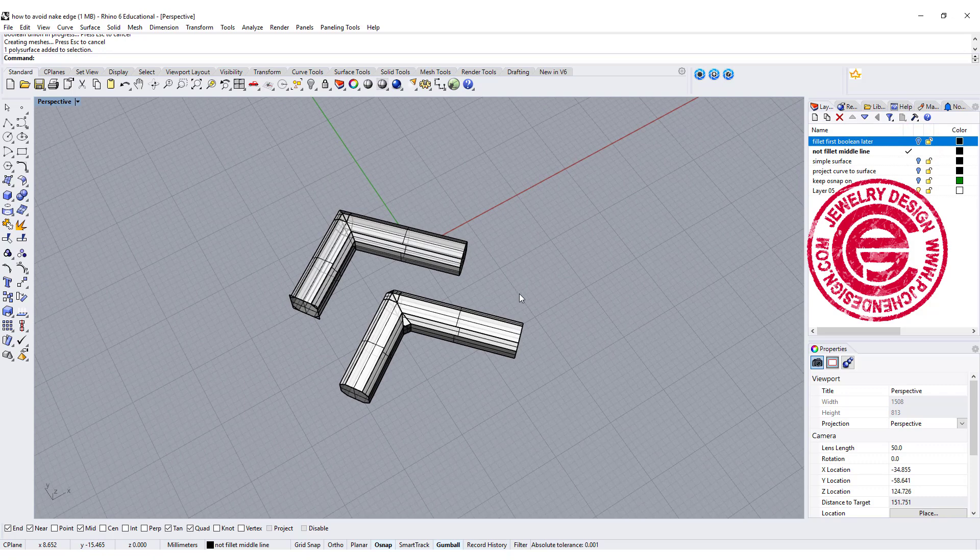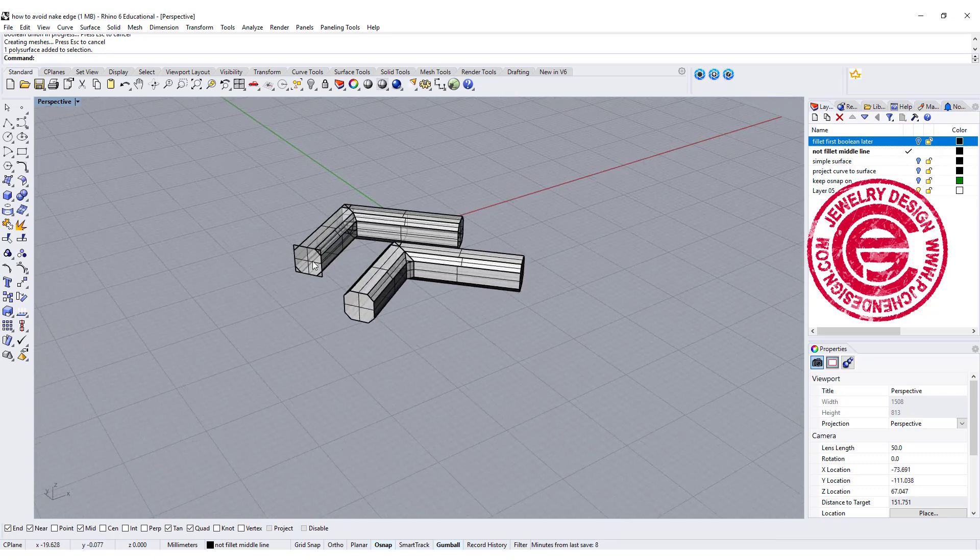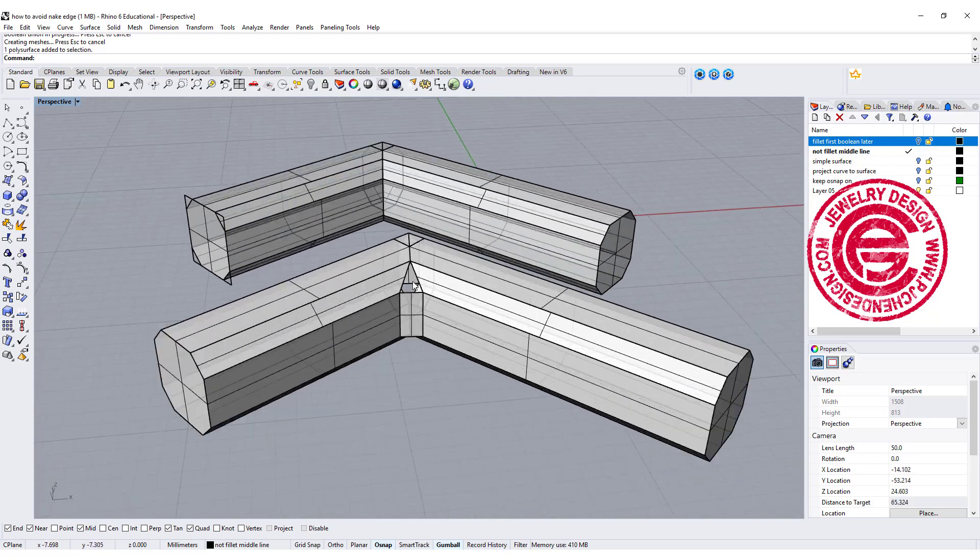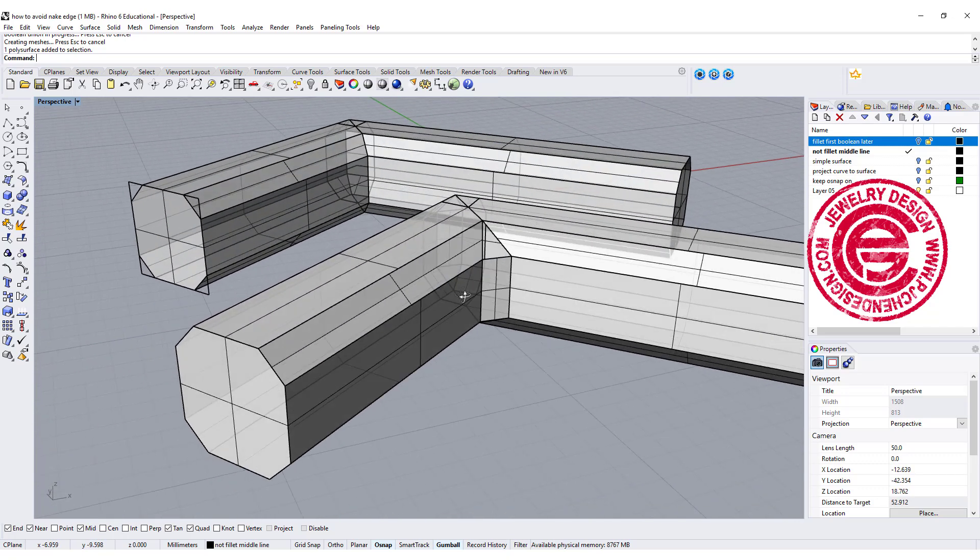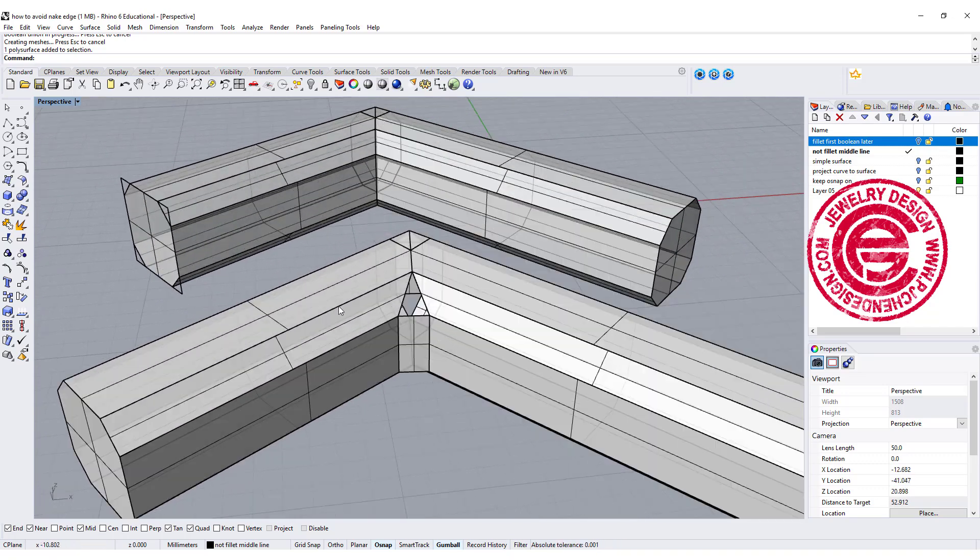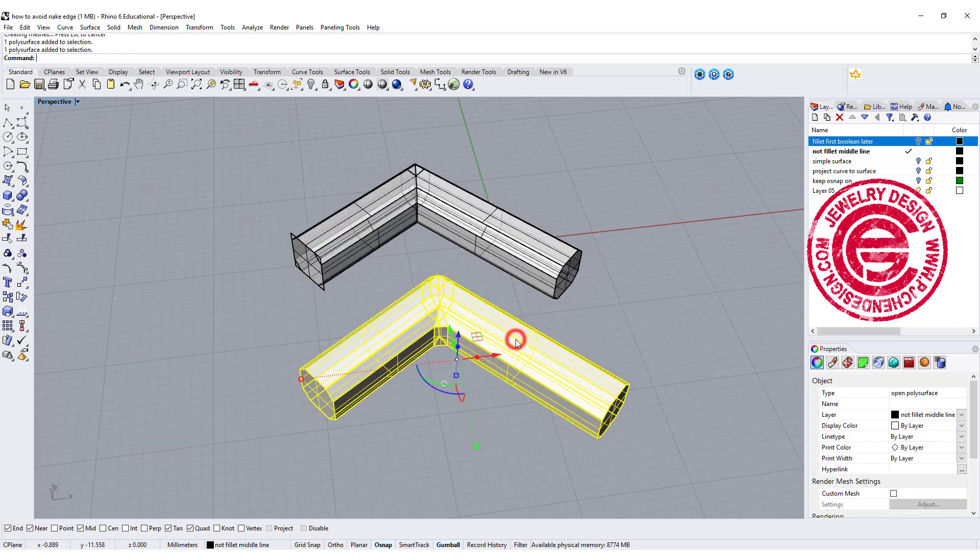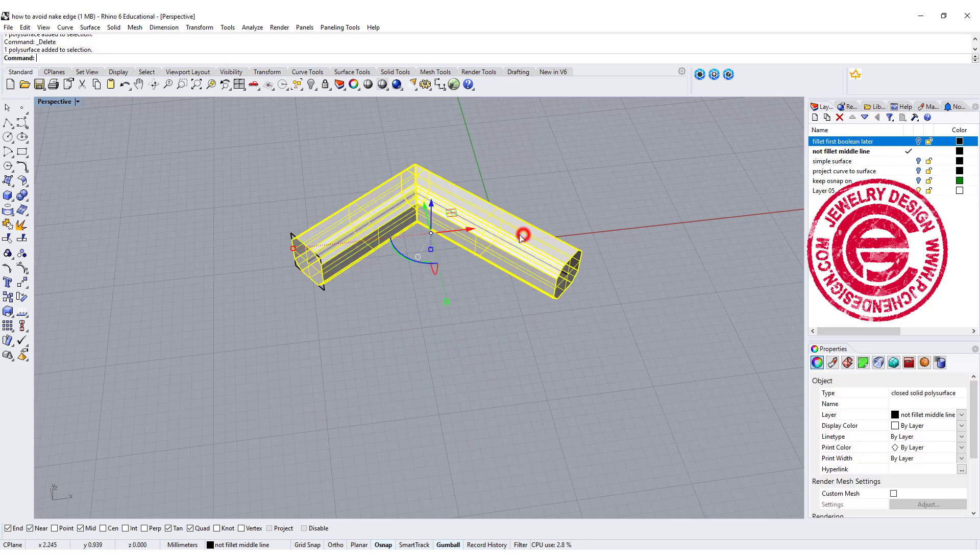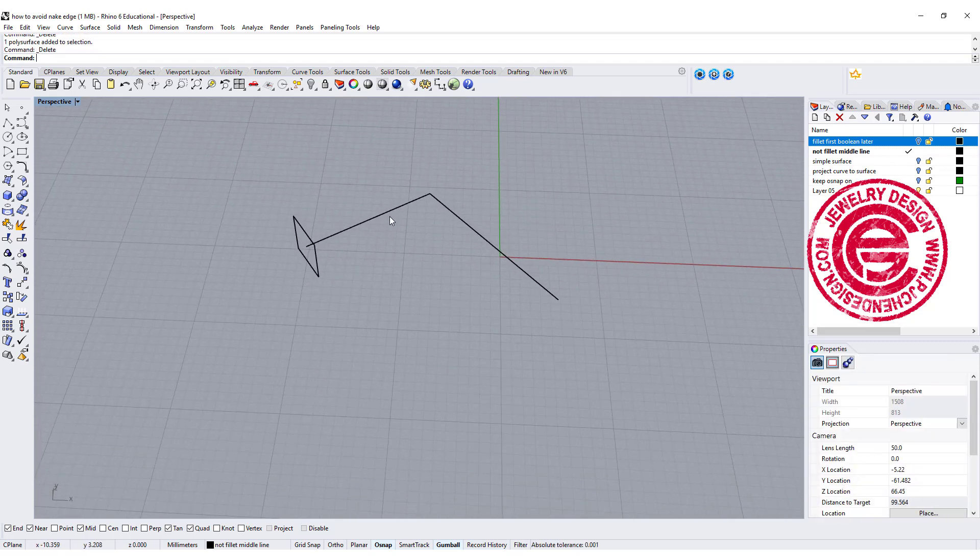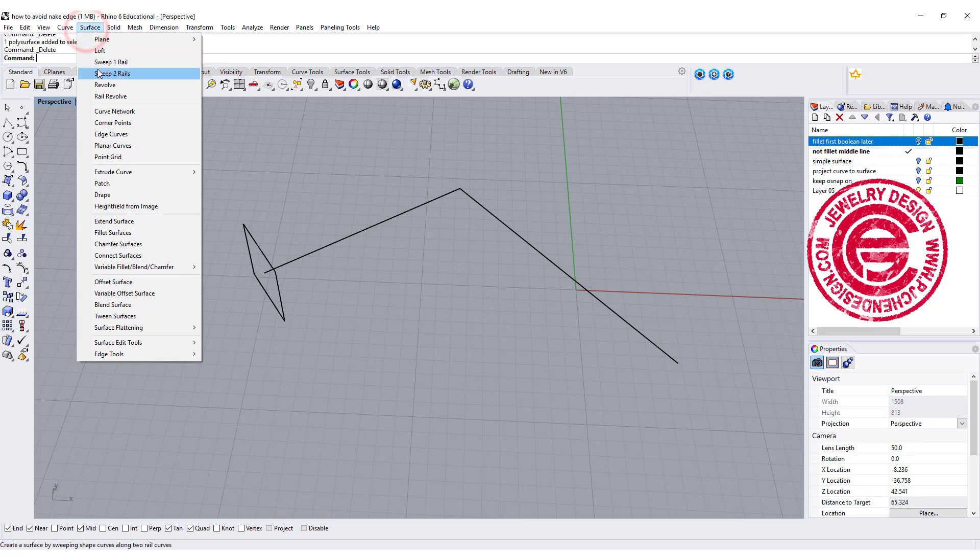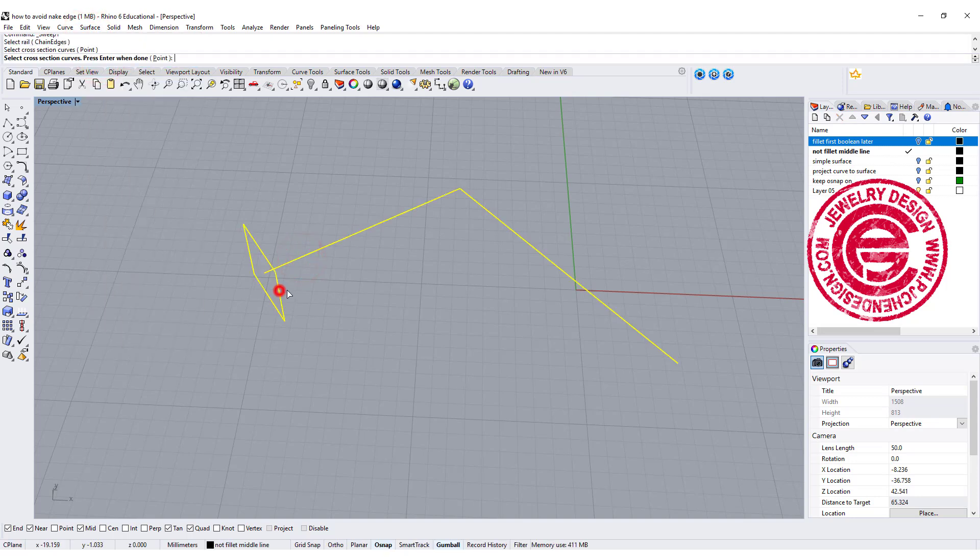Scenario number two. A lot of times when we do the fillet edges, or we are doing the chamfer, we create this kind of naked edges there, especially whenever it's a sharp turn. So let me show you how to avoid this. Let me delete all of this. This is the curve that I'm starting to make the surface.